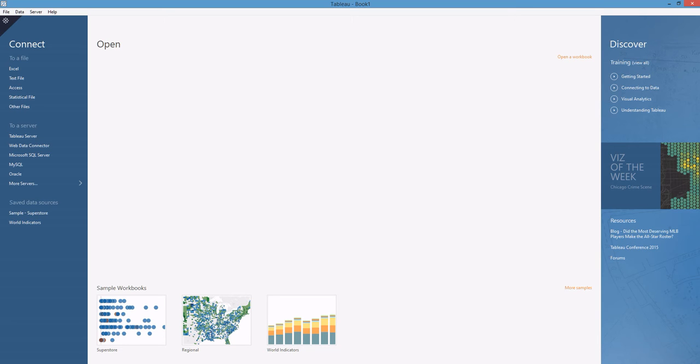In this video, I'd like to show you how you can get data from a web page directly into Tableau using Import.io and the new Web Data Connector.